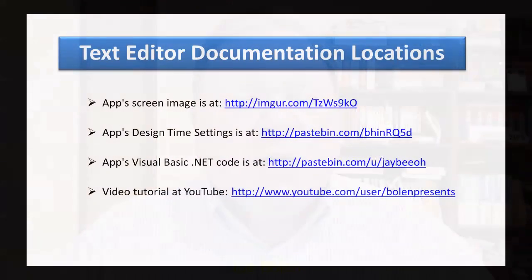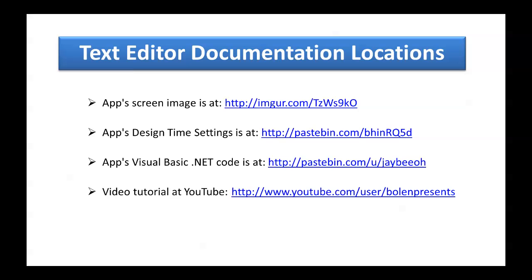Well, before we get started, let's go out and take a look at where the location is for our code so you can go out and study the code after the video. It's at PasteBin.com/u/jaybeeoh, and there you'll see not only the code for this particular text editor series, but you'll see other code that I've written for other videos out there. Also, you'll see the link to Bolland Presents at YouTube. There's a link and you'll see all the videos that I've written and produced out there.